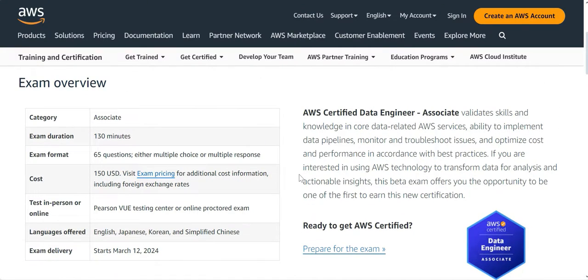So what does it do? If you are certified on AWS Data Engineer, what does it do for you? It tells the employer that you do have skills and knowledge in core data related AWS services.